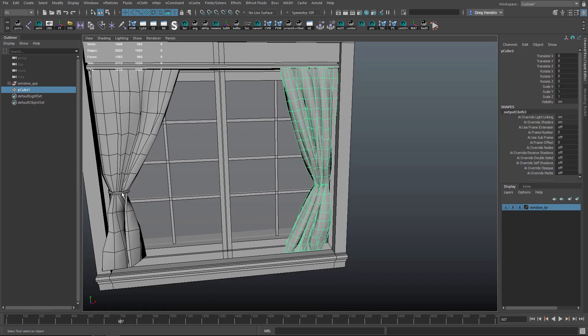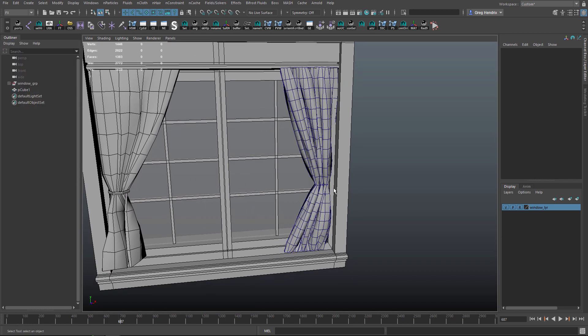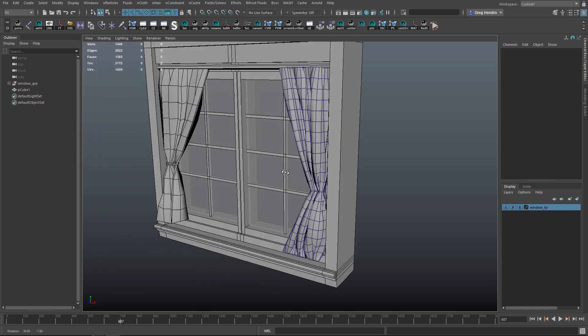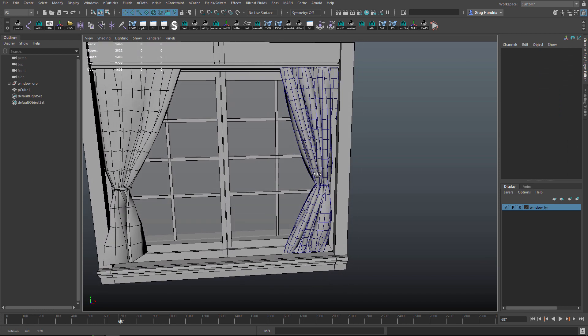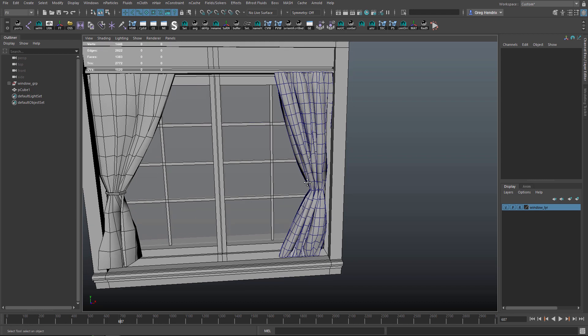I just modeled a ring and wrapped it around there, so you can use this setup to do lots of different kinds of cloth simulations like blankets or whatever. That's everything I want to cover in this video. Thanks for watching.